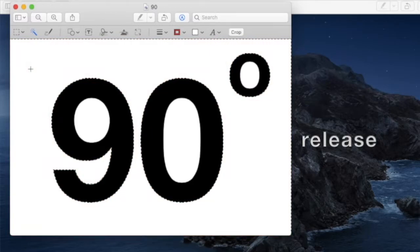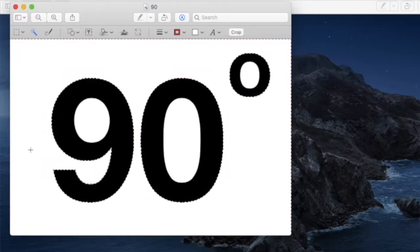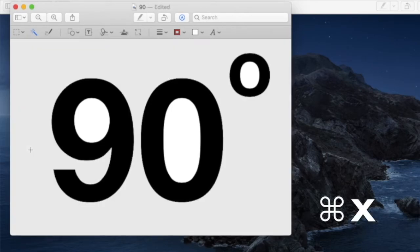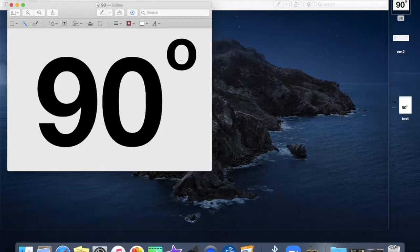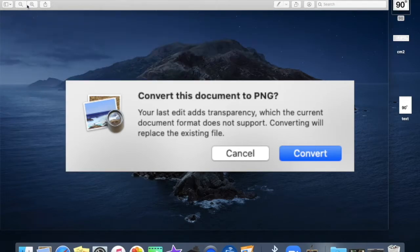So release and this creates those dotted lines that you see around the characters. Hit Command-X and do the same for the remaining spaces. Now the image is completely transparent. Command-Save. If this window pops up, select Convert.